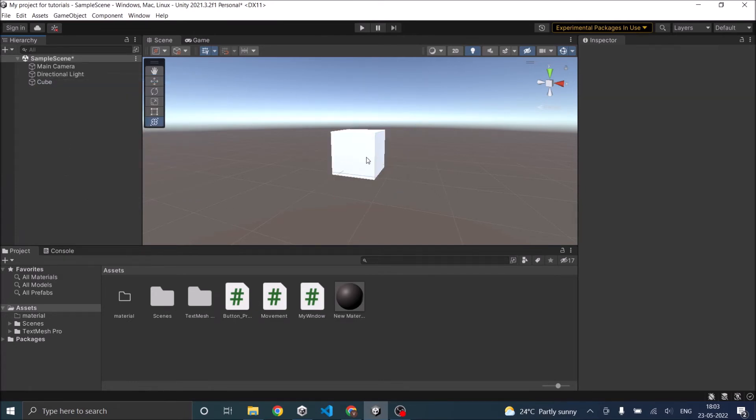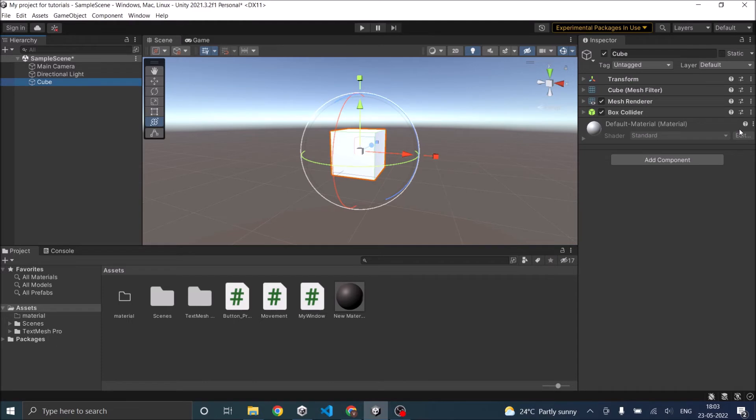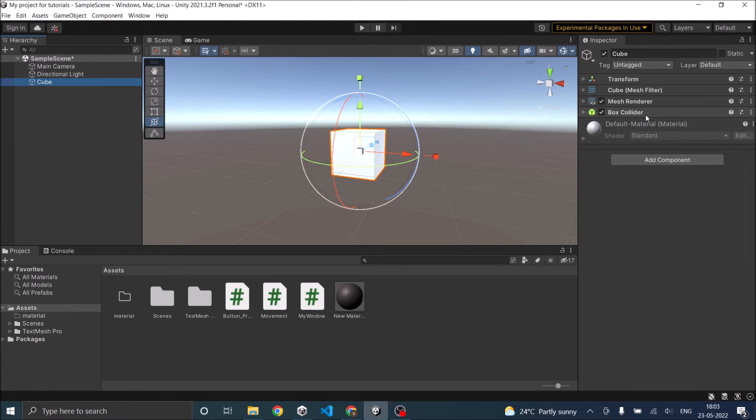So once you've added the cube, as you can see, the cube has appeared in the hierarchy. When you select a game object in the hierarchy, the components attached to the game object are shown in the inspector window. The cube has a transform, mesh, mesh renderer, and a box collider with it. We'll not go into detail of these components as of now.